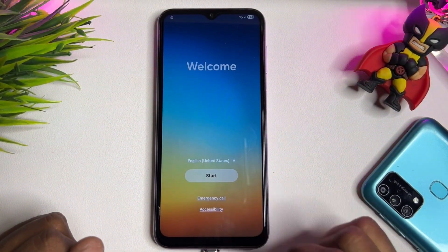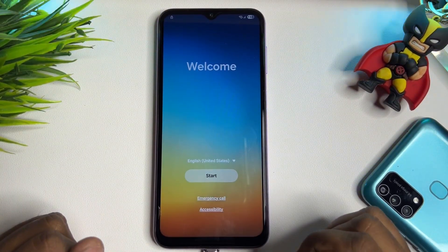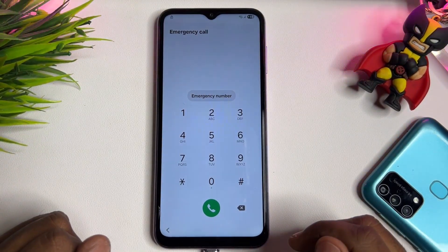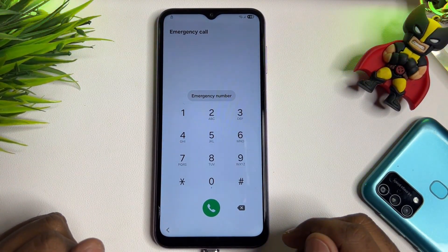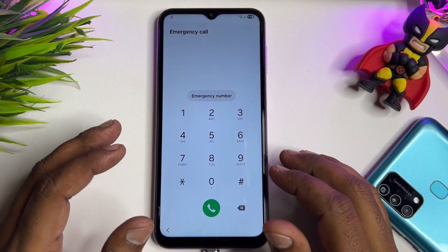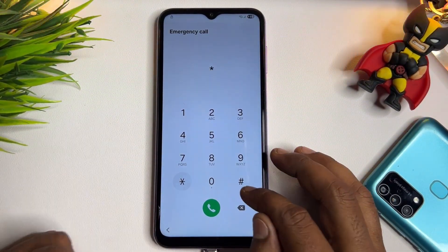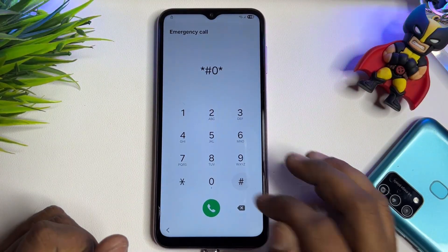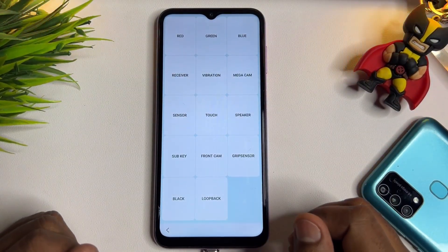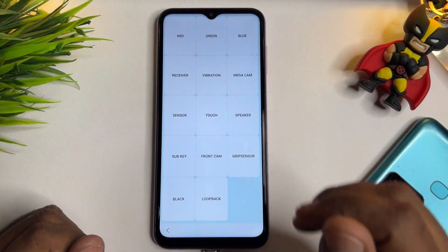Now you have to open the Emergency Call option. Touch to open it, and when the emergency call page is on your screen, dial this unique code: *#0*#. Your smartphone screen will change once you enter this code.